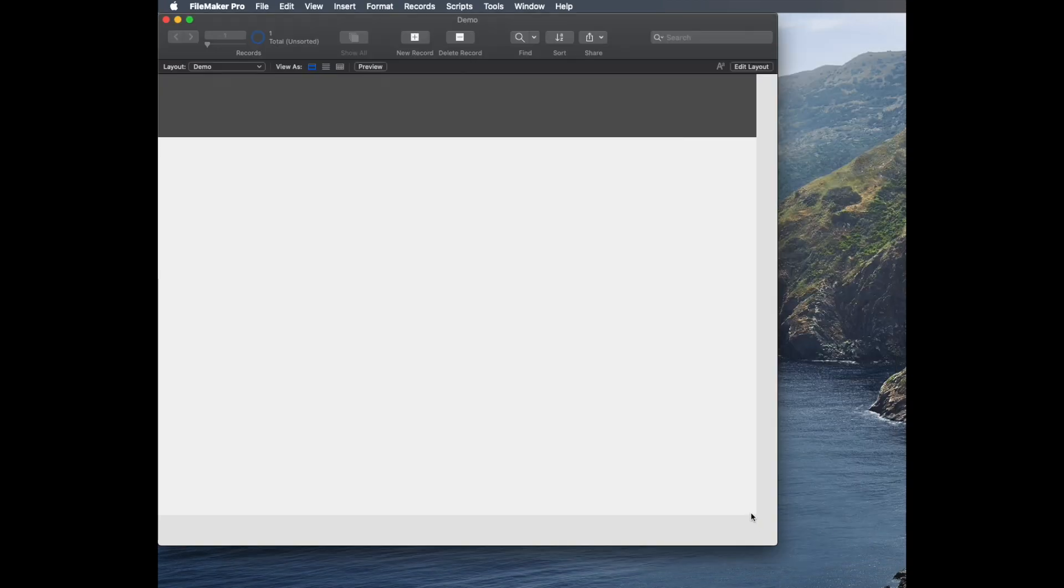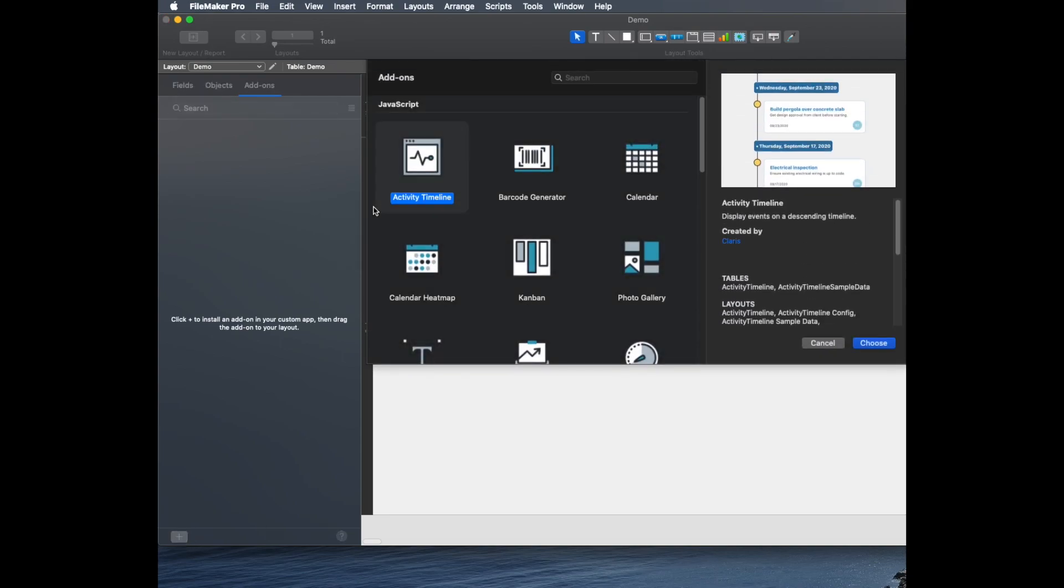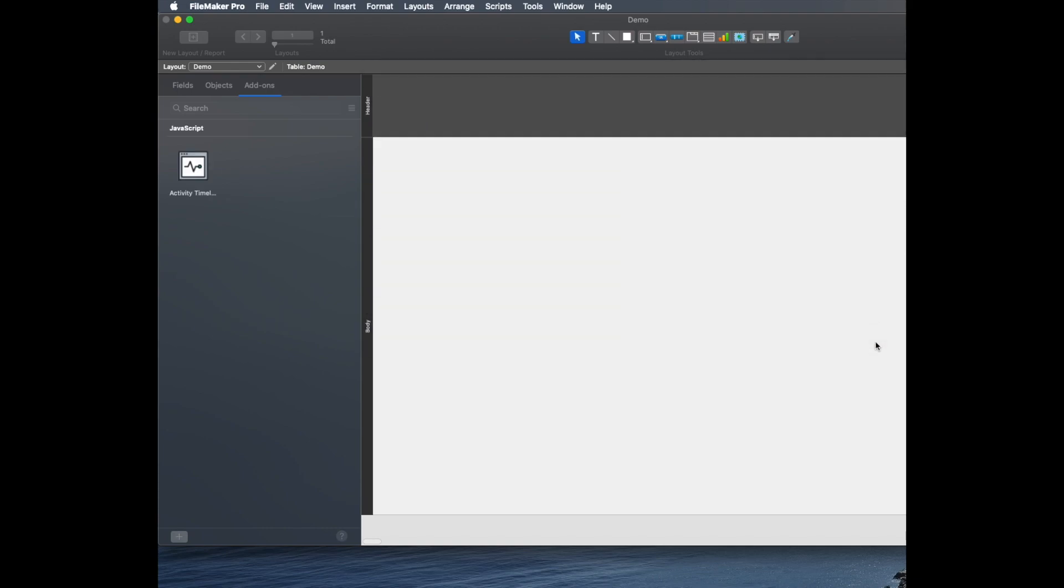Immediately, I'm going to go to Layout Mode. The one we're going to look at today is going to be the Activity Timeline. We'll choose that first one and click Choose. Now that is part of this file. If I close and open this file, that add-on is there.